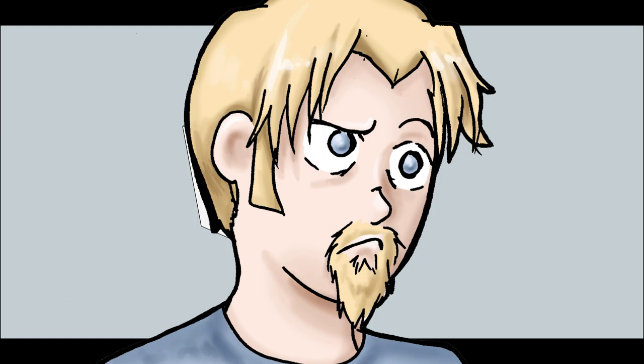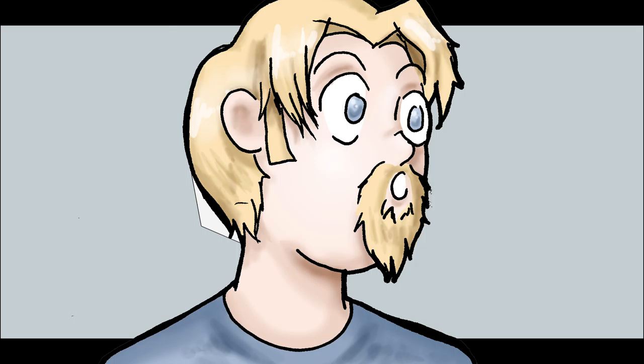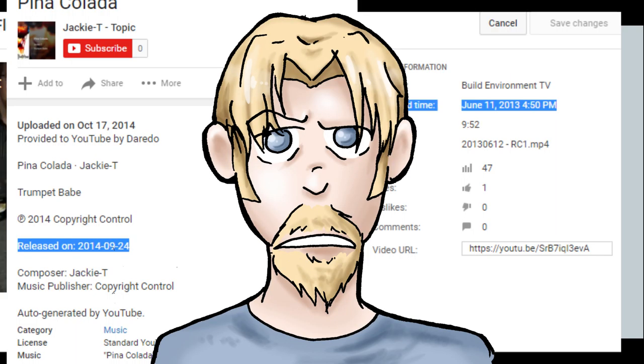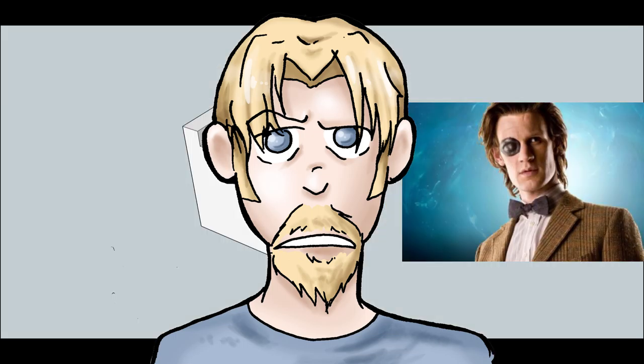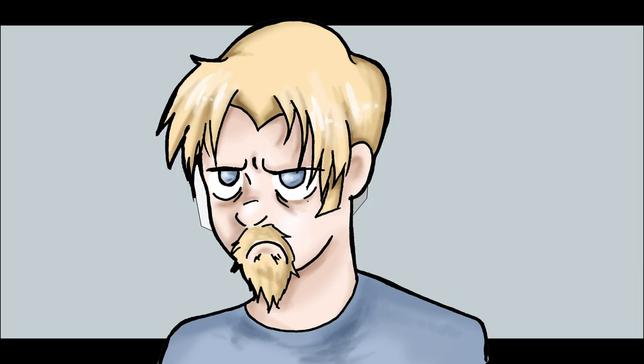But then as I was digging into things I noticed something kind of peculiar. Now look really closely at the release dates of the video on my channel and Jackie T's album. So what Amini Records is alleging basically is that I took a recording of a song, then went back in time over a year into the past and put that song on a YouTube video to infringe on the copyright of something that didn't even exist at the time.